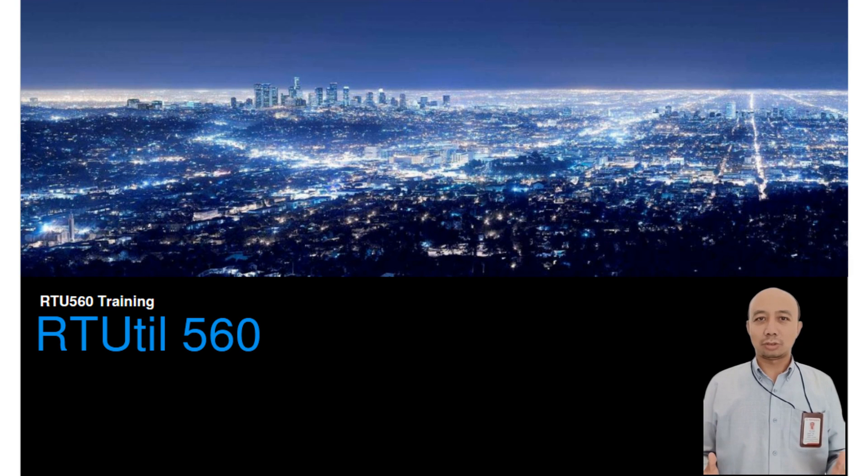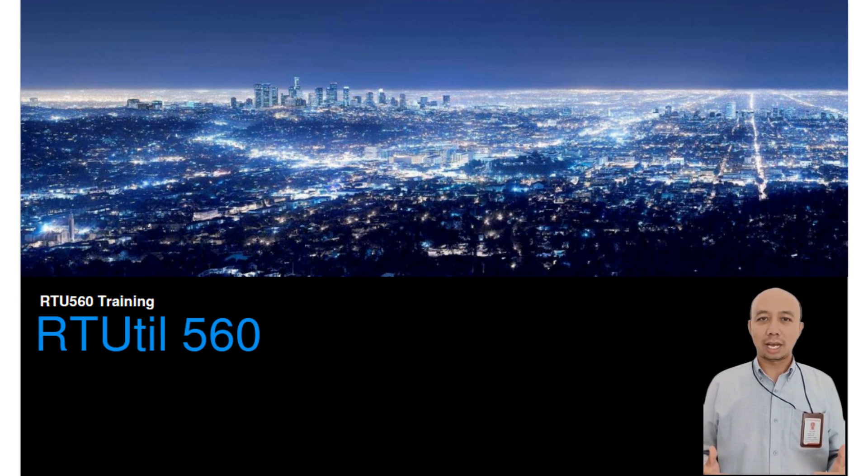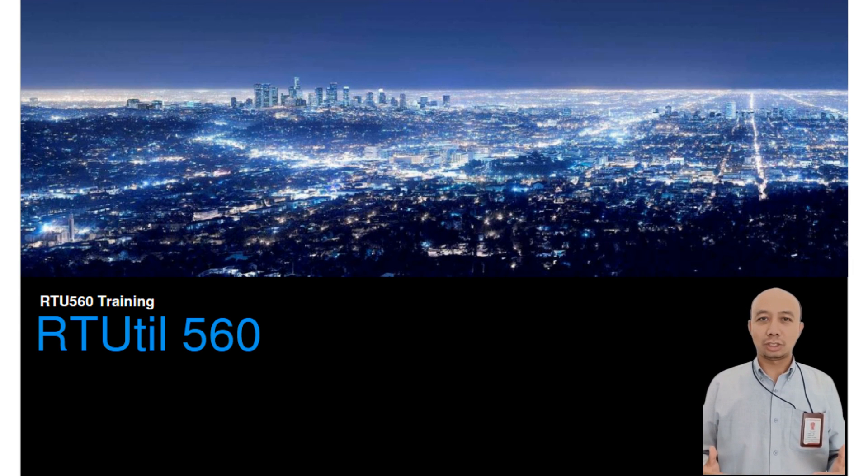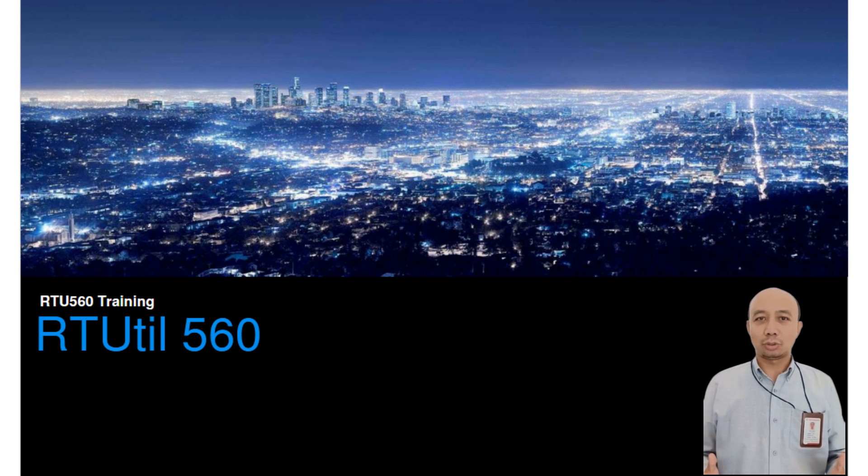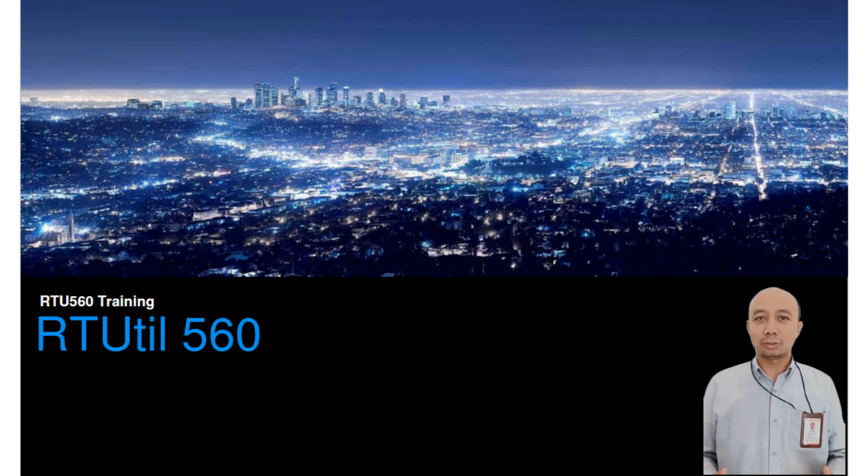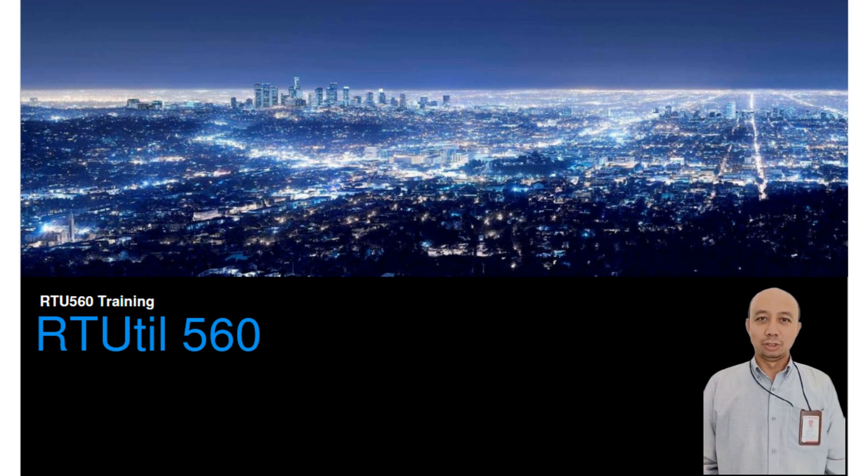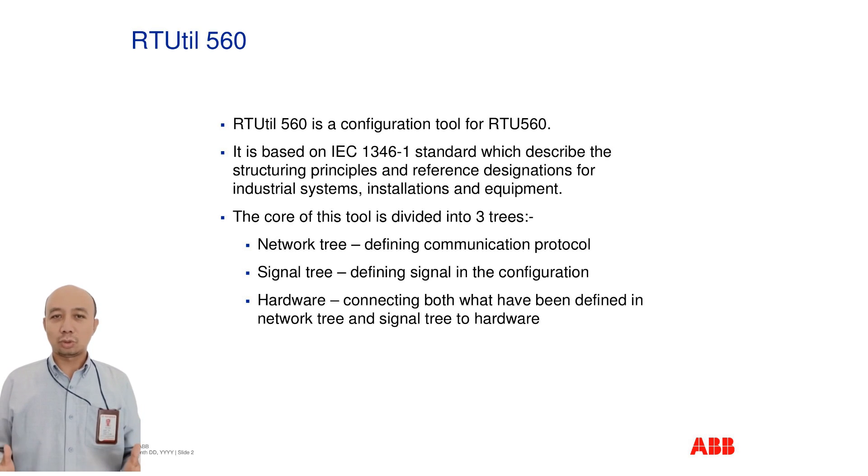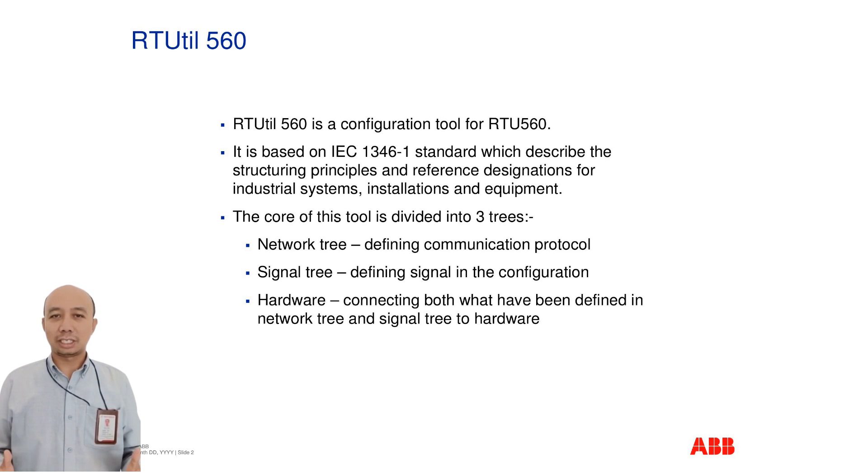Welcome to RTU560 Basic Training. I'm Hendra Wijaya, and in this session, we will explore how to use the RTUtil 560 application, a vital tool for configuring RTU560 systems effectively and professionally. RTUtil 560 is the official configuration tool for the RTU560 series.